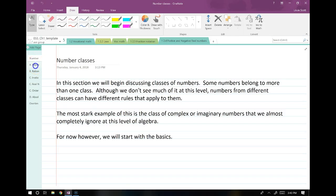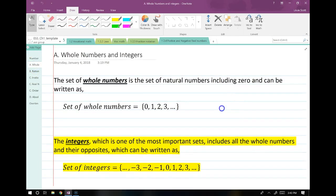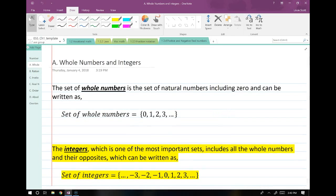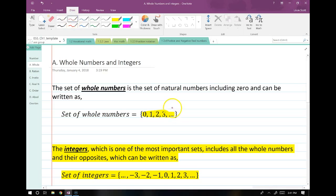Let's start with the most basic number class — the set of whole numbers. The set of whole numbers is the natural numbers, and it includes zero. It can be written in set notation. Set notation is just a set of numbers placed in between two little curly braces.